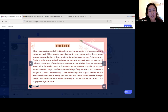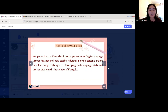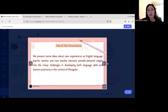The aim of this presentation is to share some ideas about our own experiences as English language learners and teachers, and now as teacher educators, providing personal insight into the many challenges in developing both language skills and learner autonomy in the context of Mongolia.